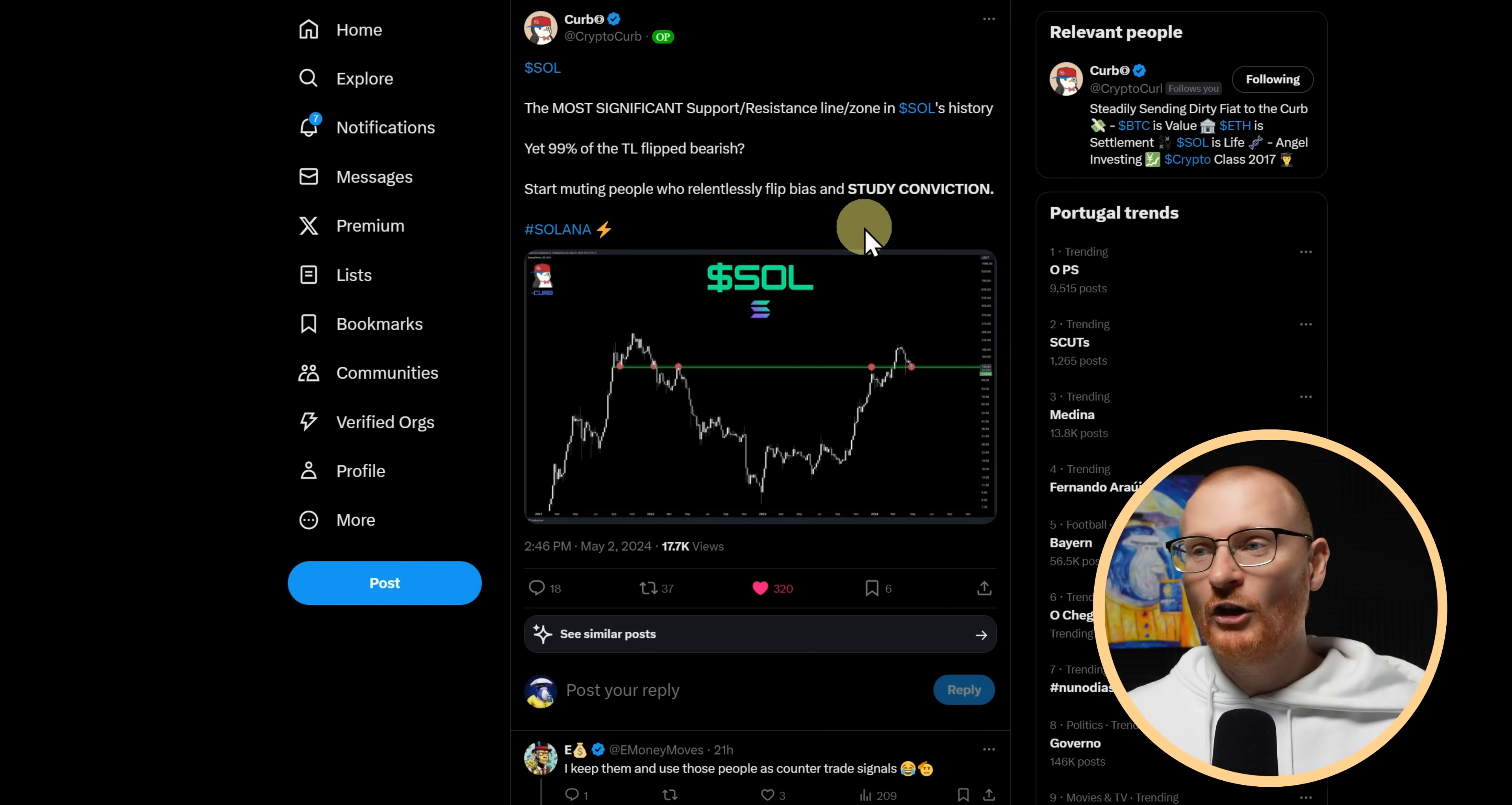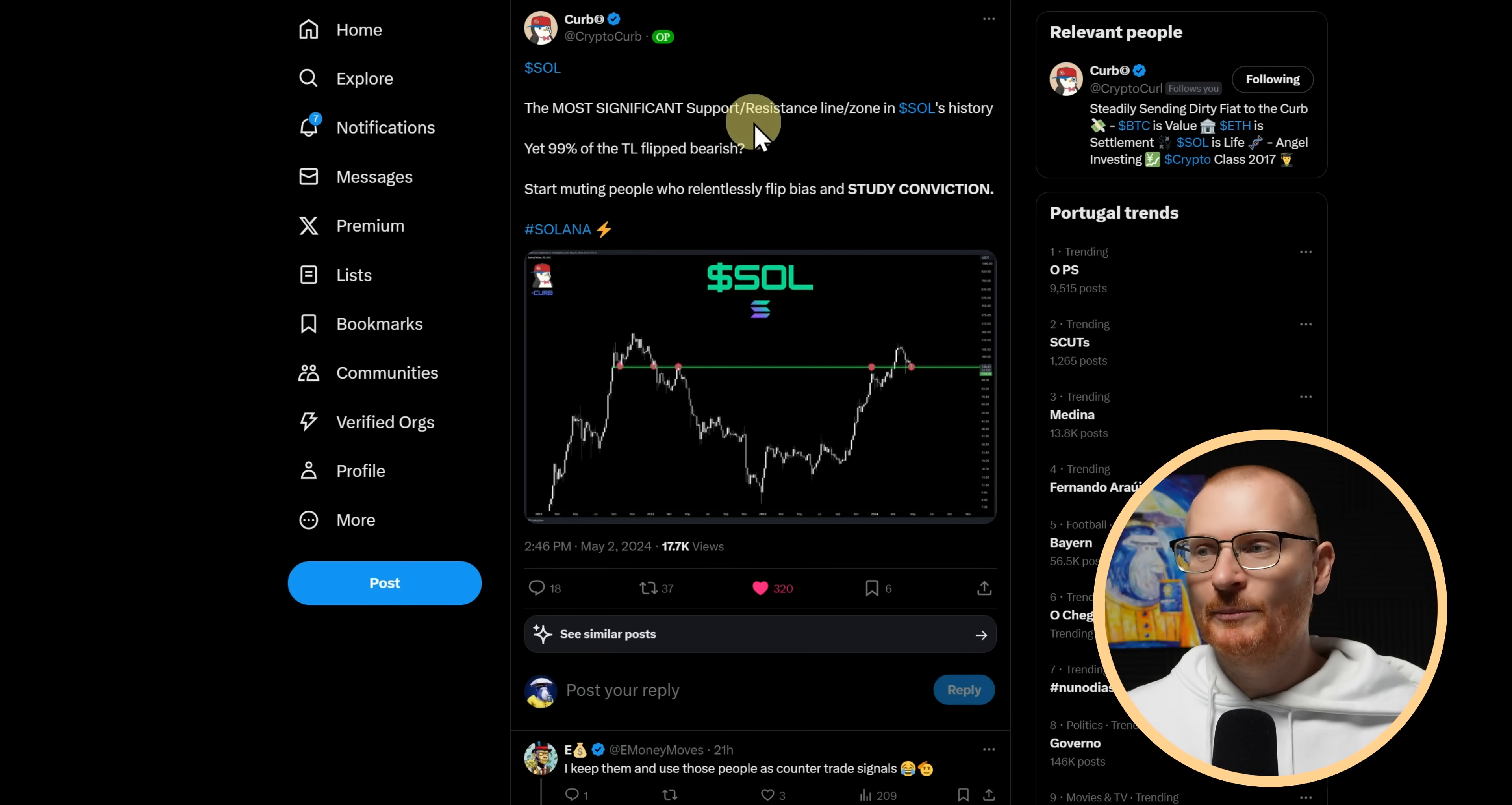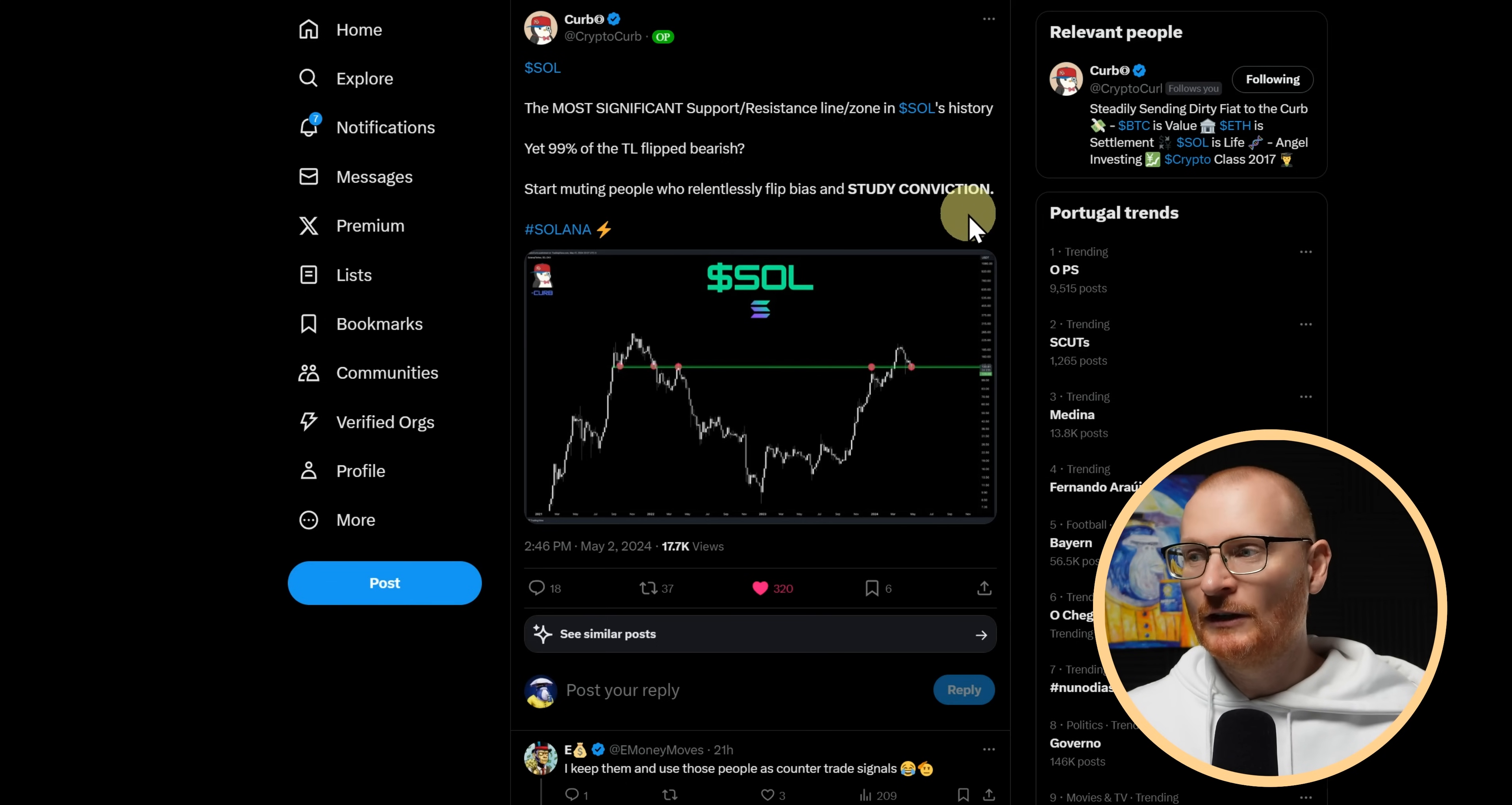What is Curbs view? Long story, up it goes. You can read this. A lot of the timeline has flipped bearish. I mean, at least 99% in his case. My timeline is a little bit different. However, he sees this as the most significant support resistance line in Sol's history. That's his view. I'm not sure exactly how he's come to that conclusion.